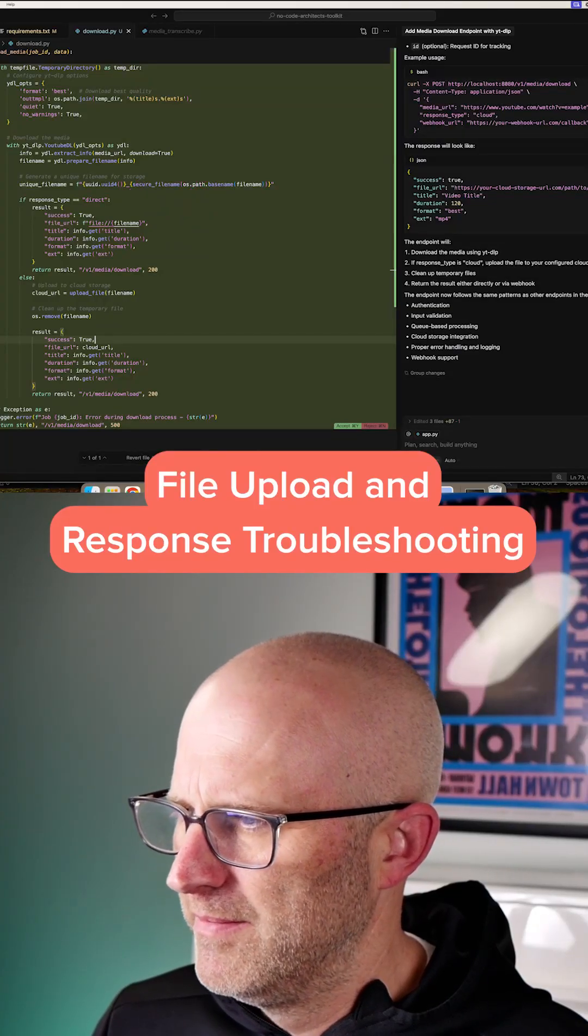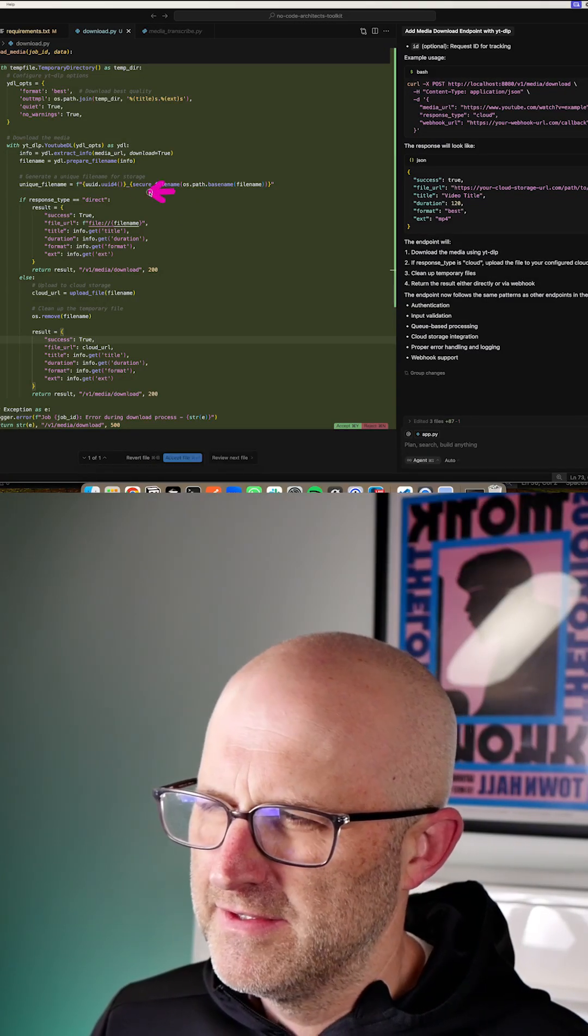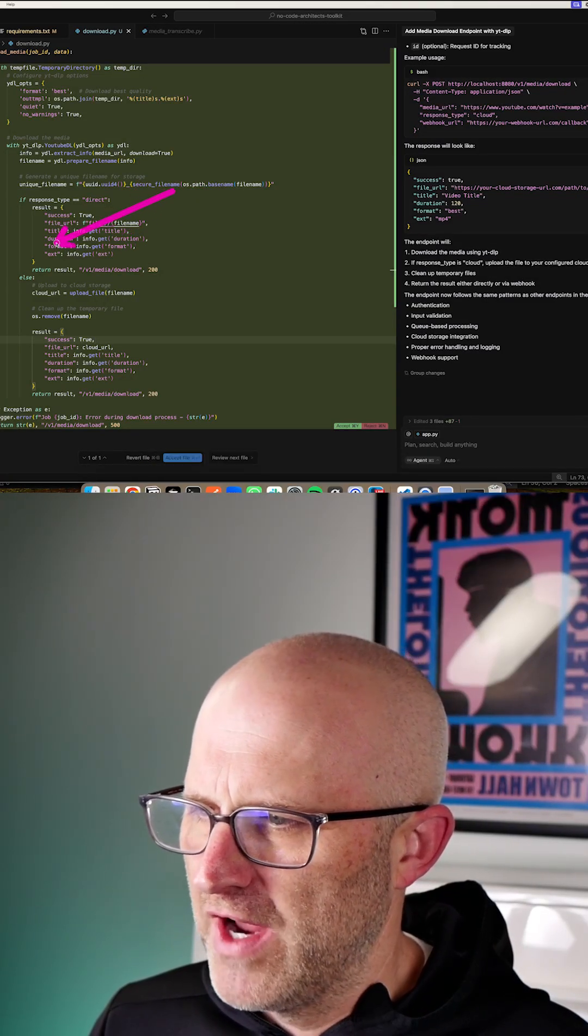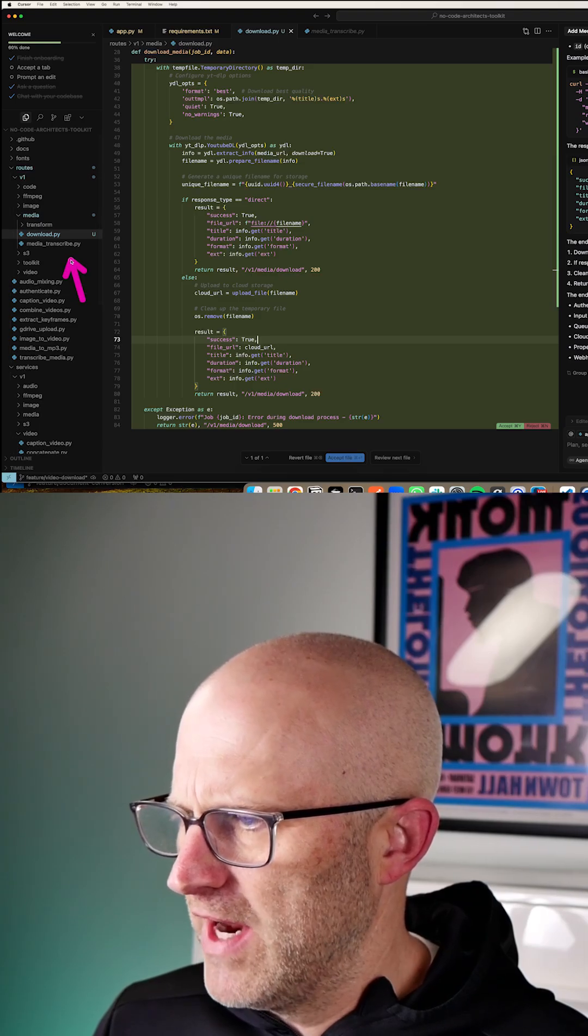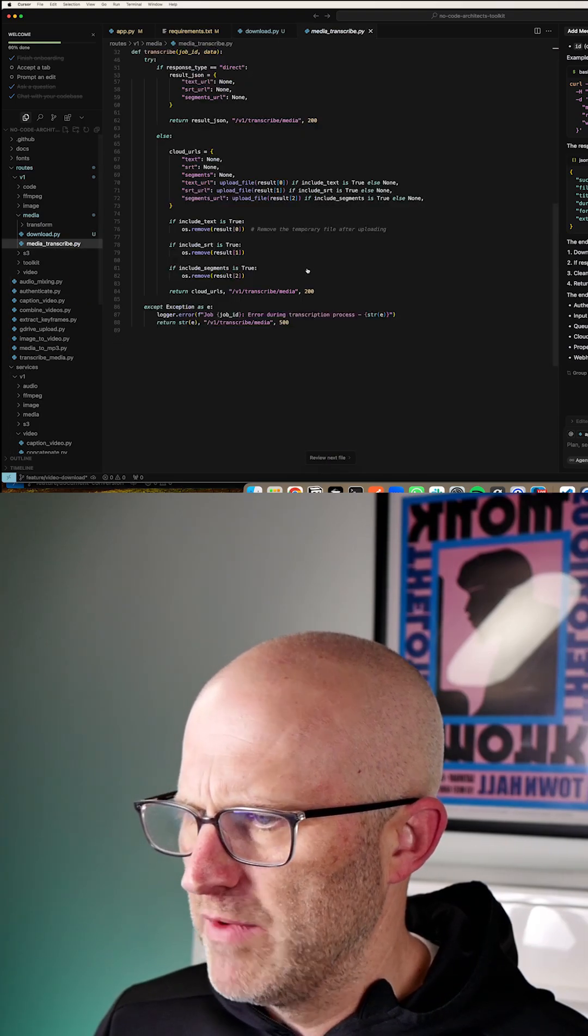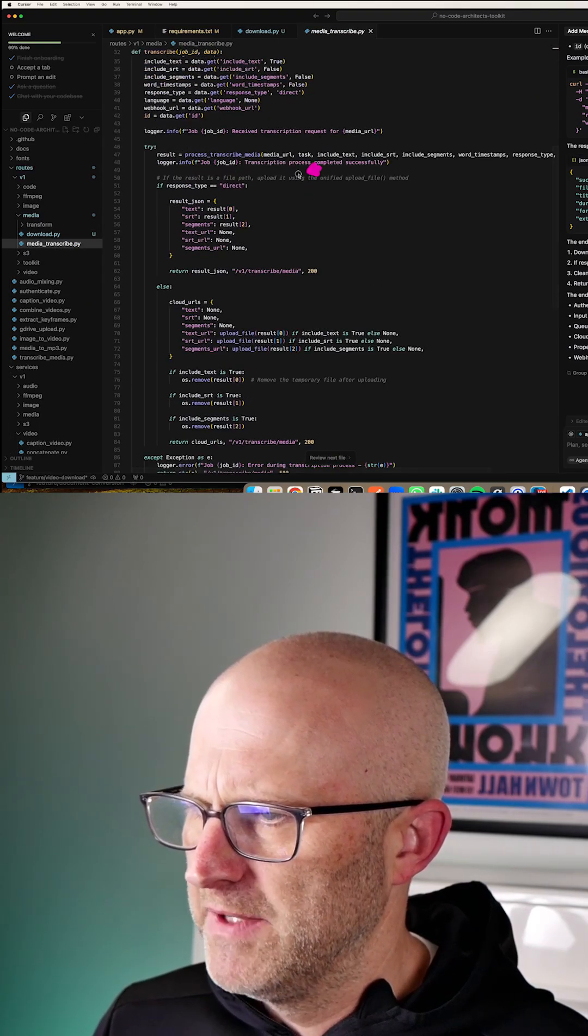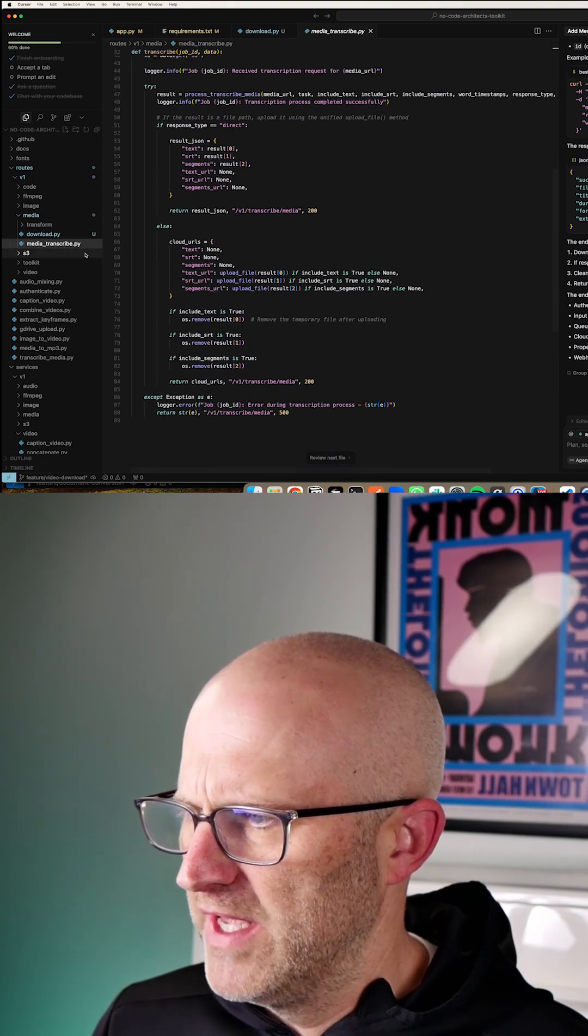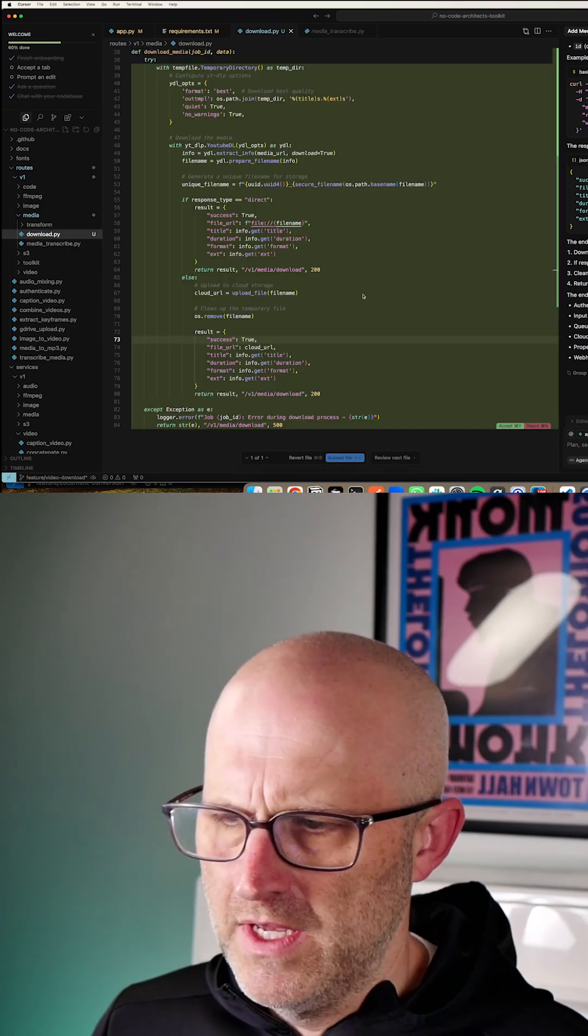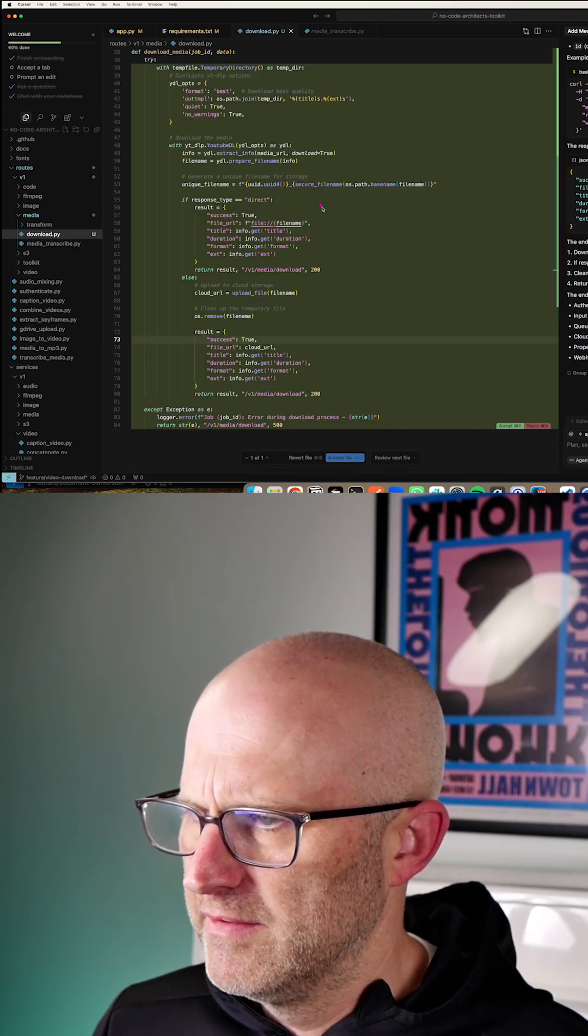It's using the code from Media Transcribe, and it's confusing and trying to do the same thing. In the Media Transcribe, which we just referenced, it does have this concept of direct and cloud-based responses. In this case, we don't need that.